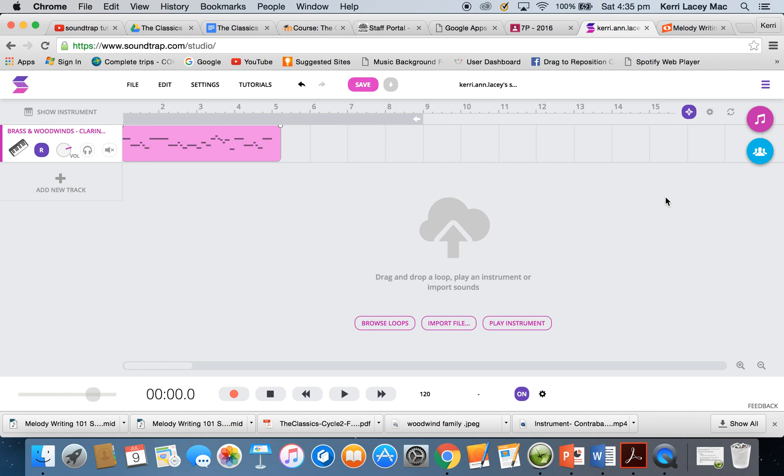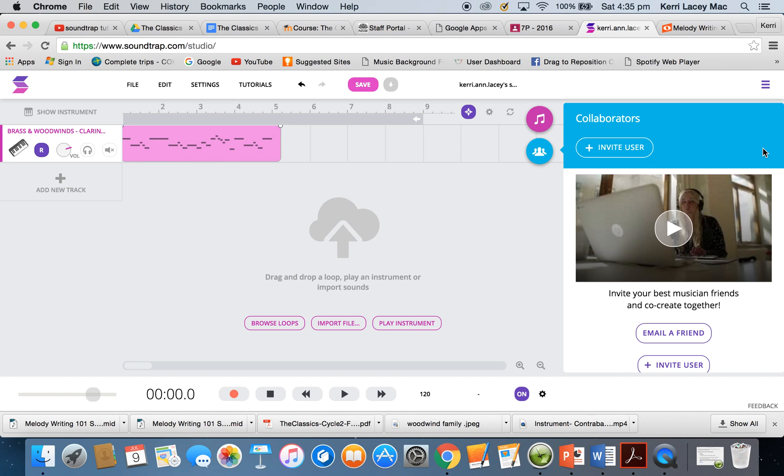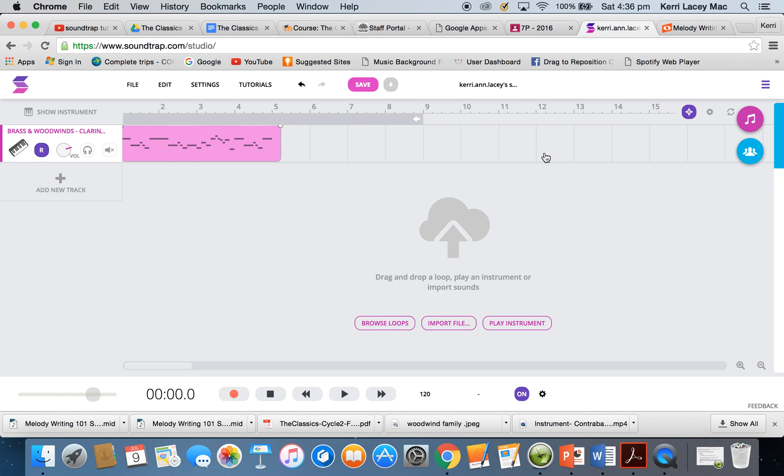The next part of the project is to collaborate with one of your other students of the class. So this button here, we click on and it opens the side screen. You can collaborate. So I want you to invite a user, get somebody to pop on in so that you're both working on the same project. Once you've done that, you can then make the changes you need to make.